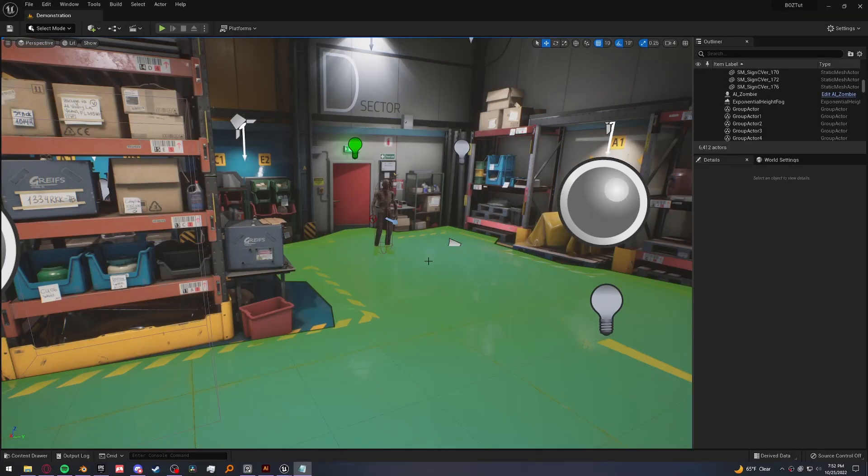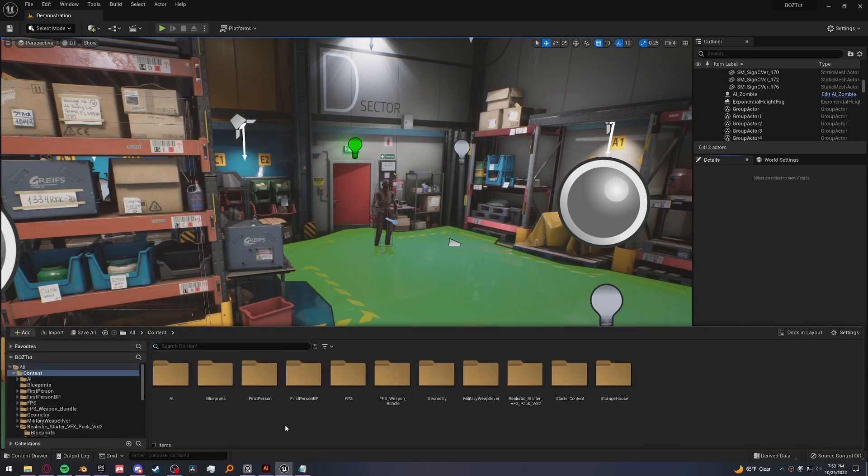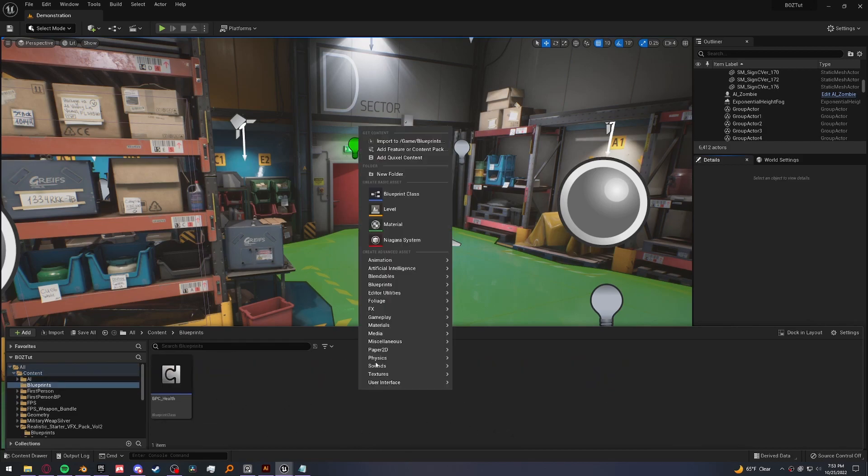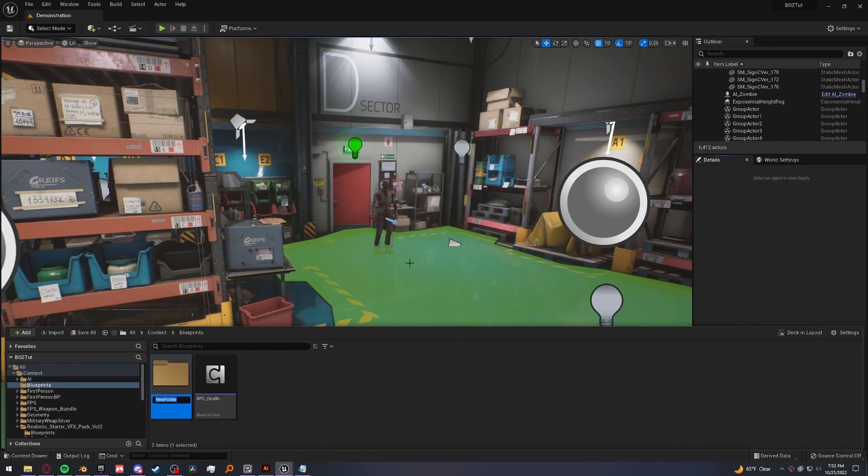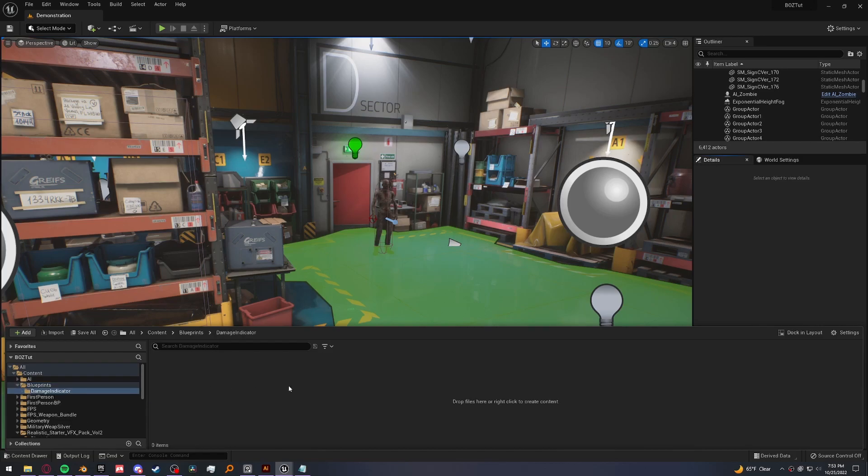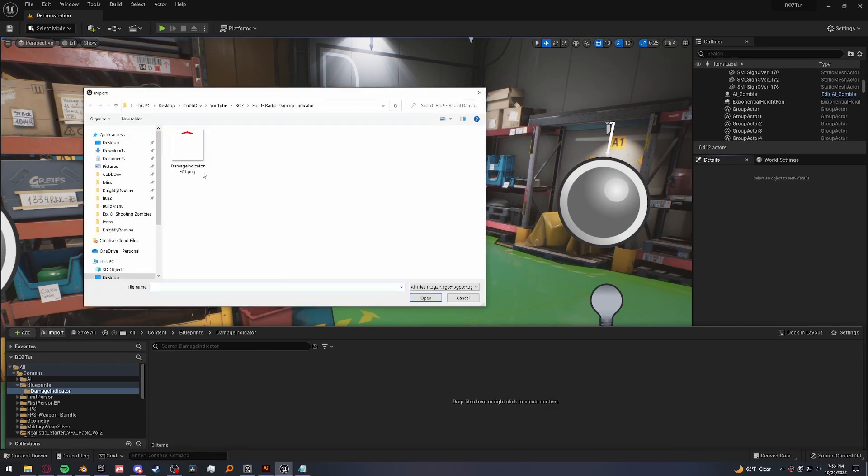Hey everyone, CobbDev here and today we're going to be making a radial damage indicator. So let's go ahead and jump right into it. First things first, I made a texture that you can download from the link in the description. We're going to go ahead and import that. I'm going to make a new folder and let's go ahead and import our file.